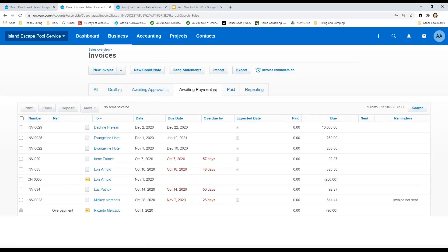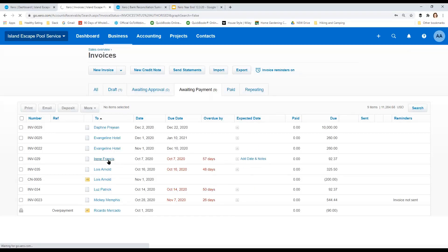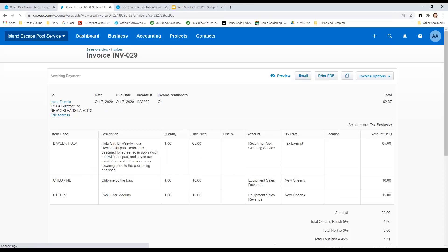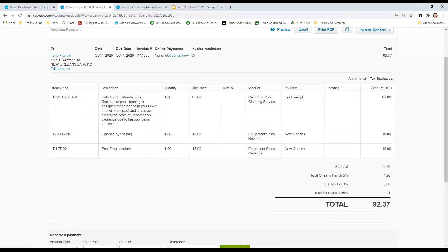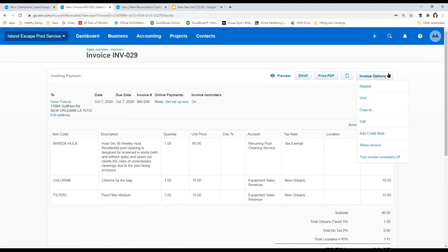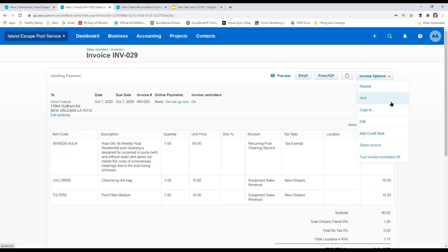The other thing that we want to look at is, is there anything that's old that we really need to write off as uncollectible? So let's take one of these and say this Irene, no good. She's never going to pay us. So let's go ahead and write off her invoice. I generally do this using a credit note. I don't void it because I want to see the progression, right?